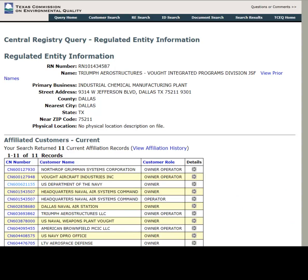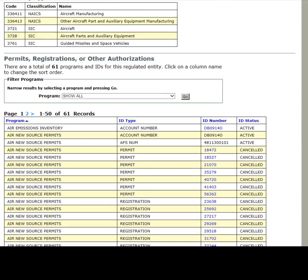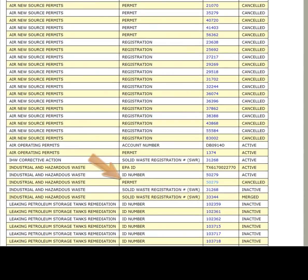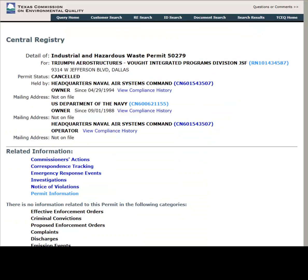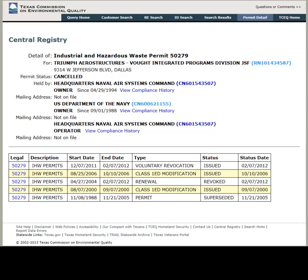Returning to the previous Regulated Entity Information page, we will now click on the Industrial and Hazardous Waste Permit Number under the Permits, Registrations, or Other Authorizations section of the page. From this page, you can now view related information such as correspondence tracking and permit information. Clicking on the Permit Information link shows all permit actions since the original permit.